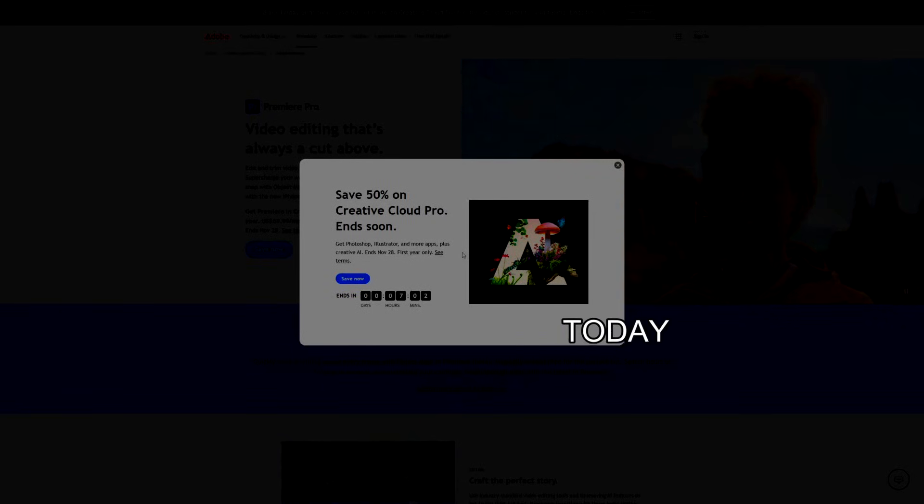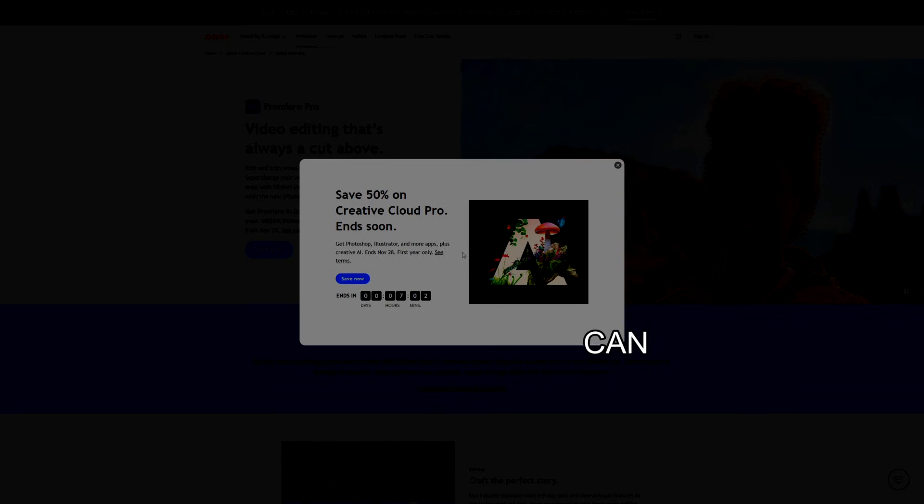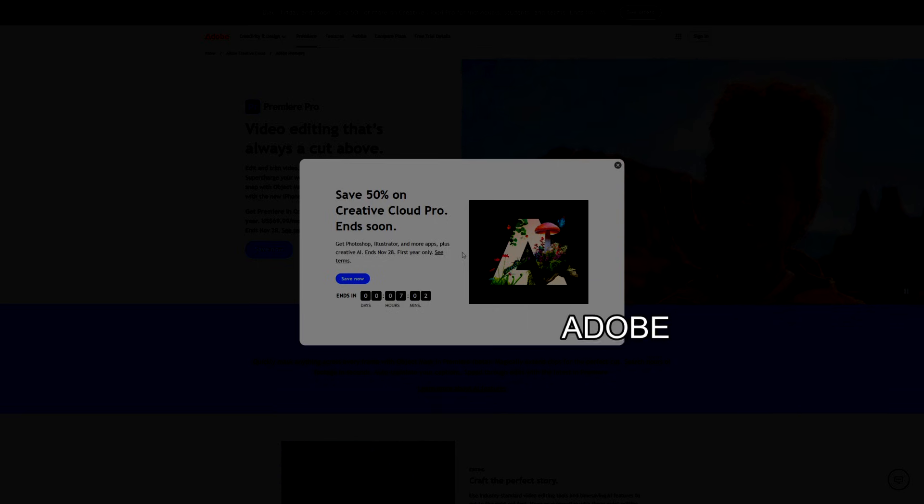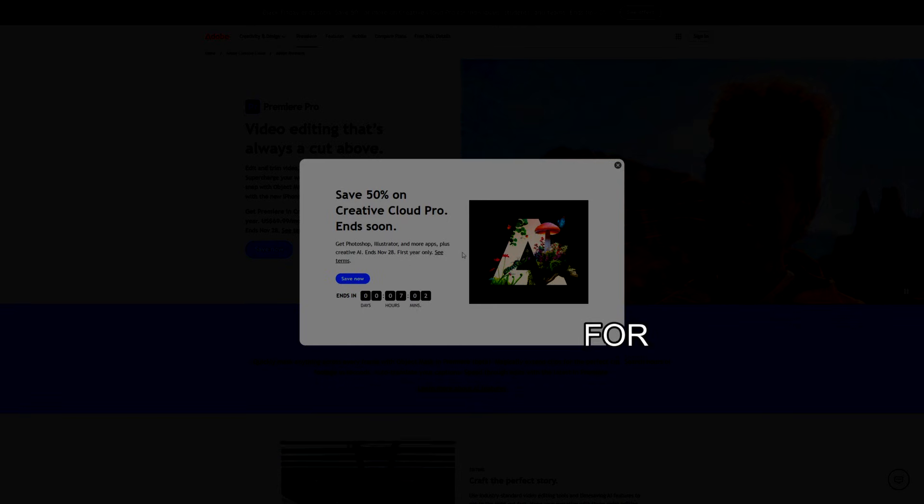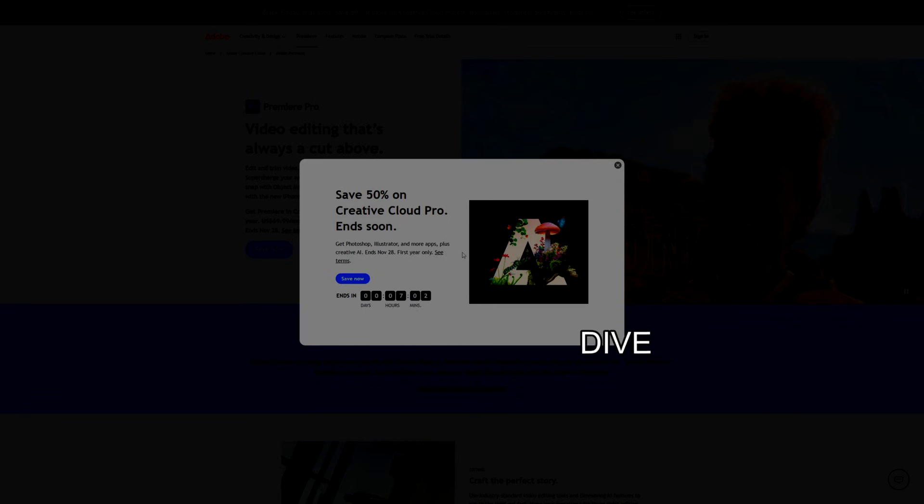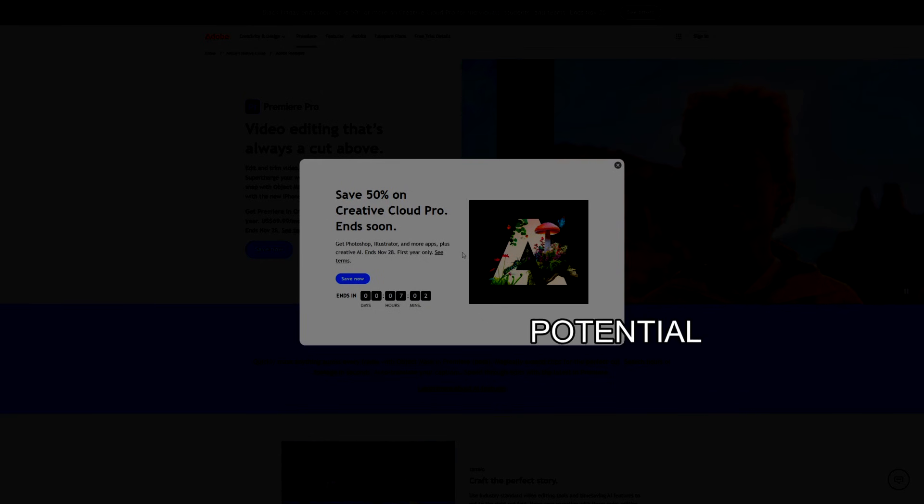Hello and welcome. Today we are exploring how you can edit stunning videos with Adobe Premiere Pro completely for free. So let's dive right in and unlock your creative potential.